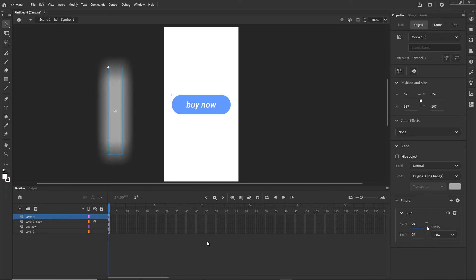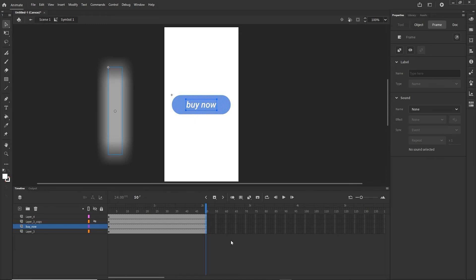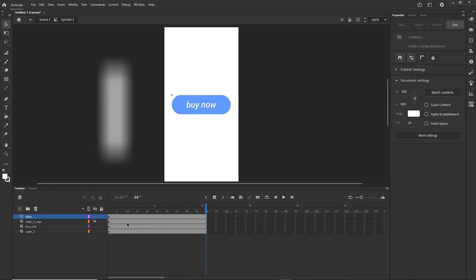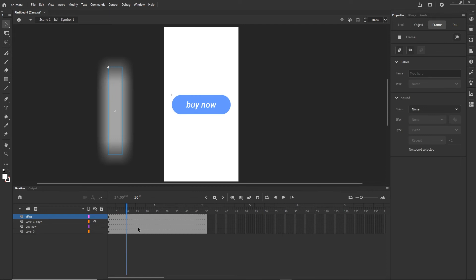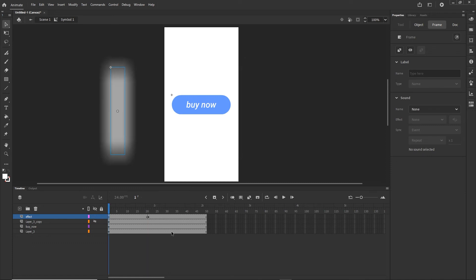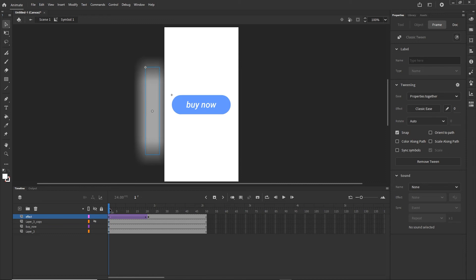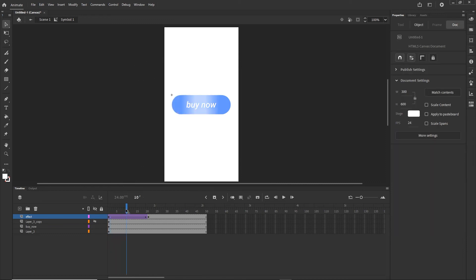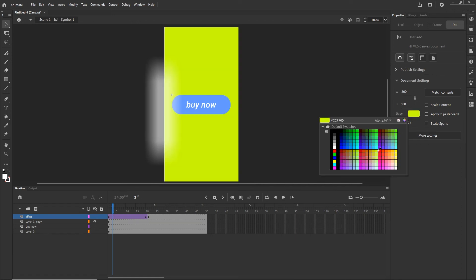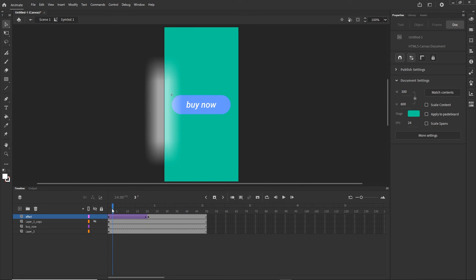I want to extend the timeline for all layers, so I'll shift-select them and hit F5. On the effect layer I'll go to around frame 20, press F6 to create a keyframe, and animate the blurry white shape across the button using a Classic Tween — so it travels over the button from one side to the other.